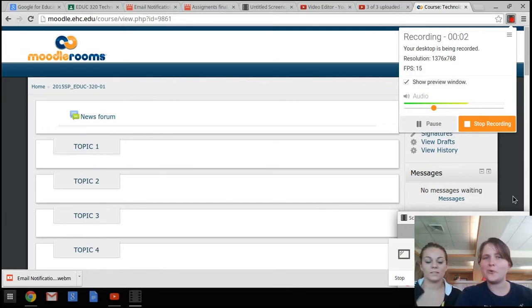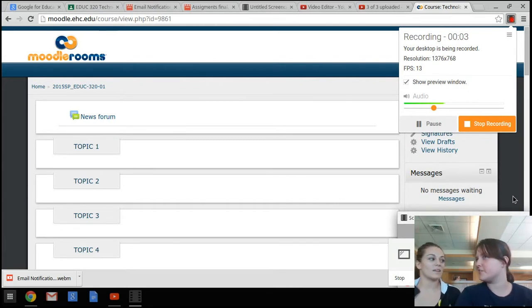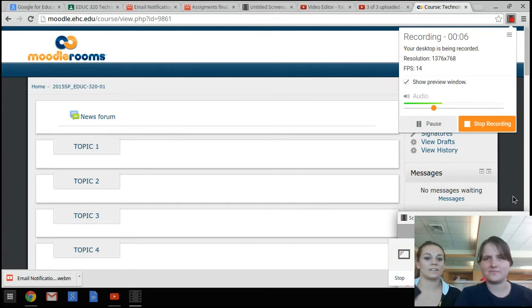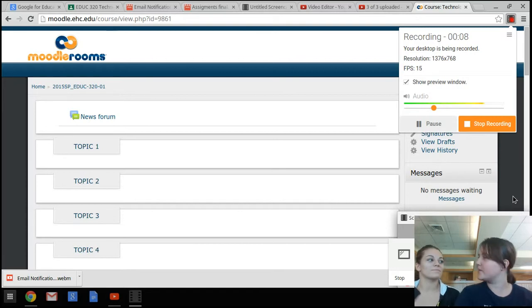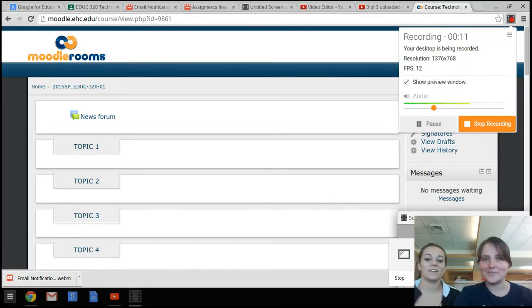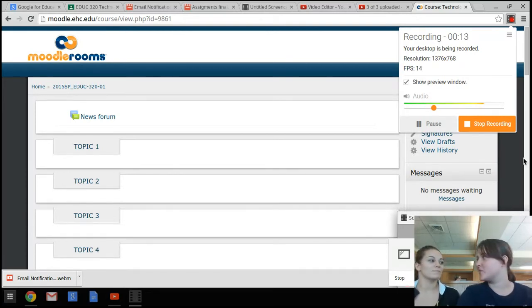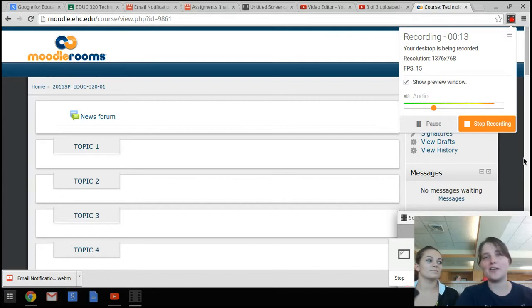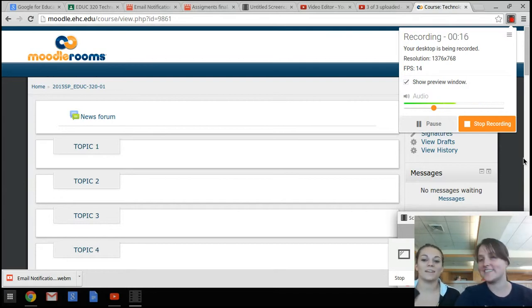Moodle doesn't do any of that cool stuff. I know. I wish it had cool features like Google Classroom. That made it look so easy. It did. It made it look very easy. I bet I will never forget to do another assignment ever again if I have reminders like that.